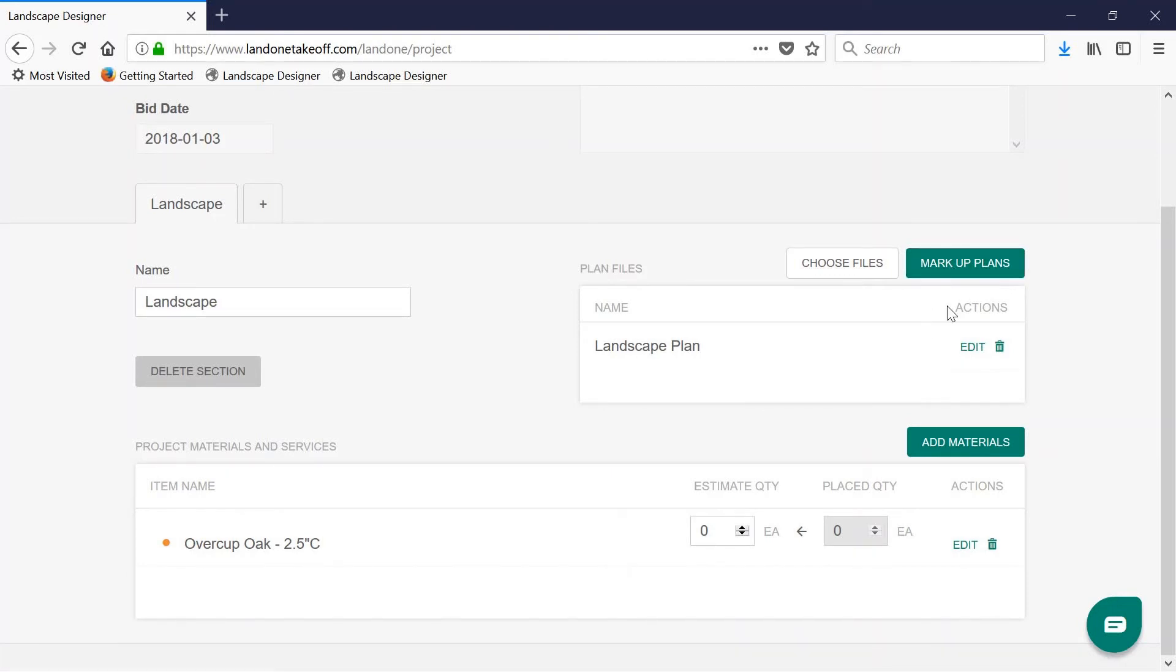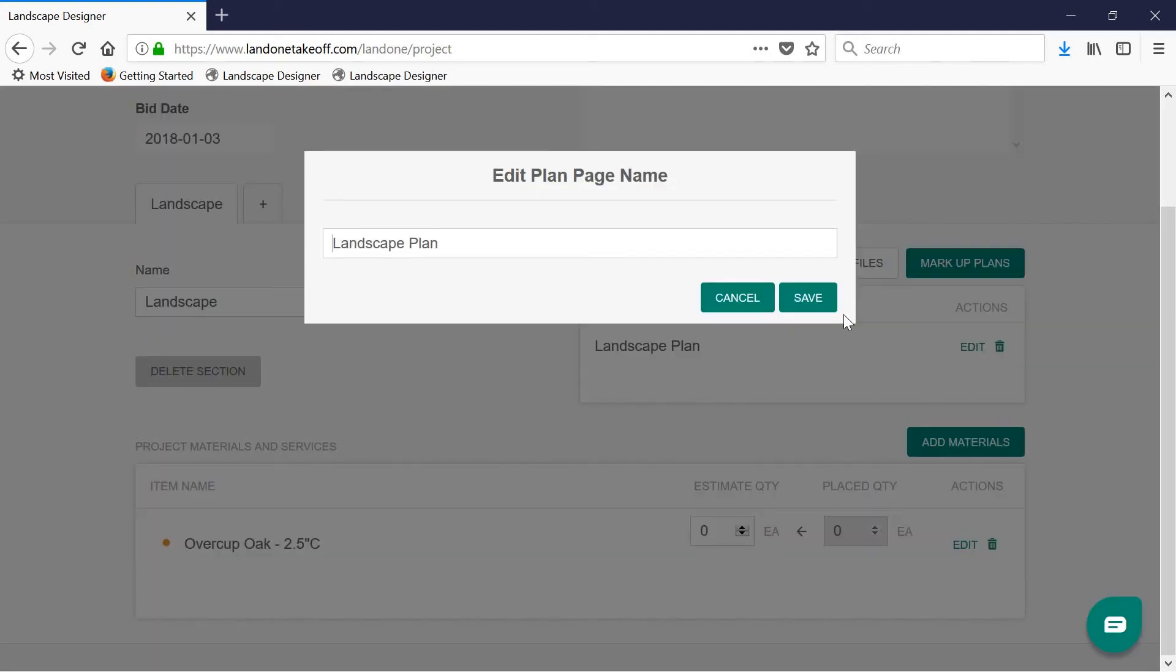A few closing thoughts. In order to edit a plan name, simply click edit. This will allow you to change the plan name and the page name to anything you want.